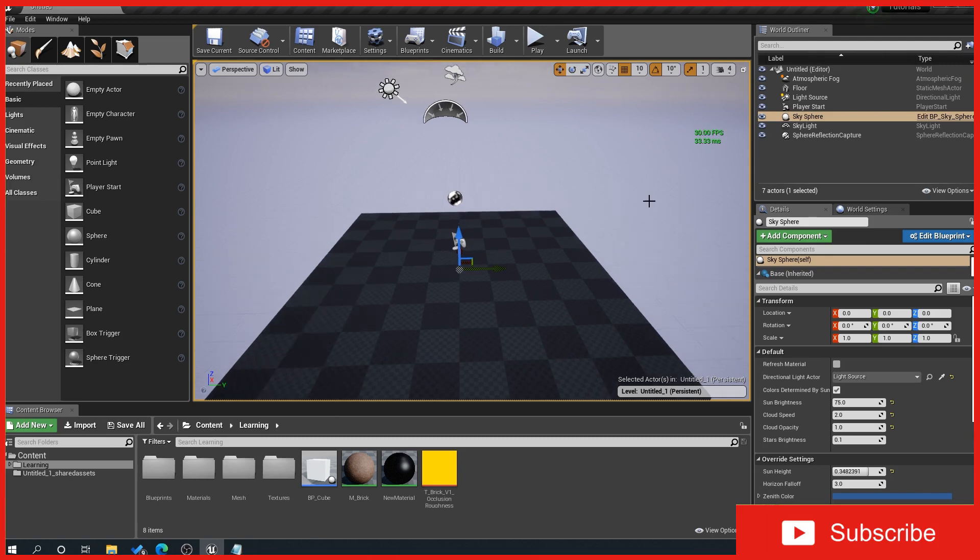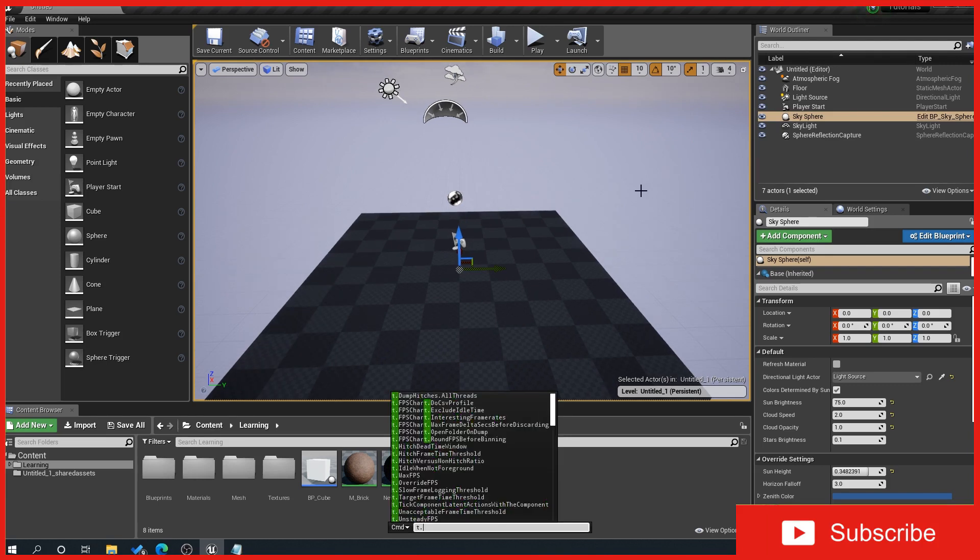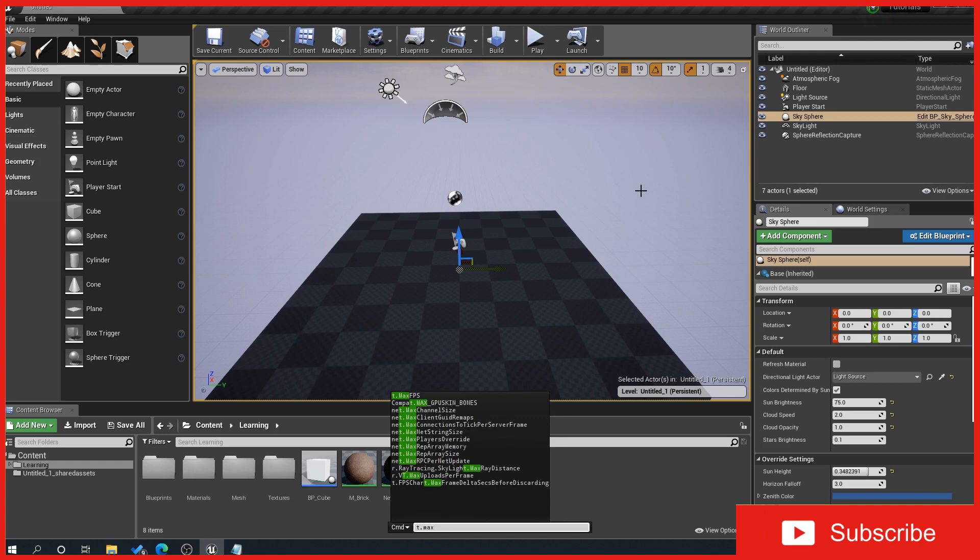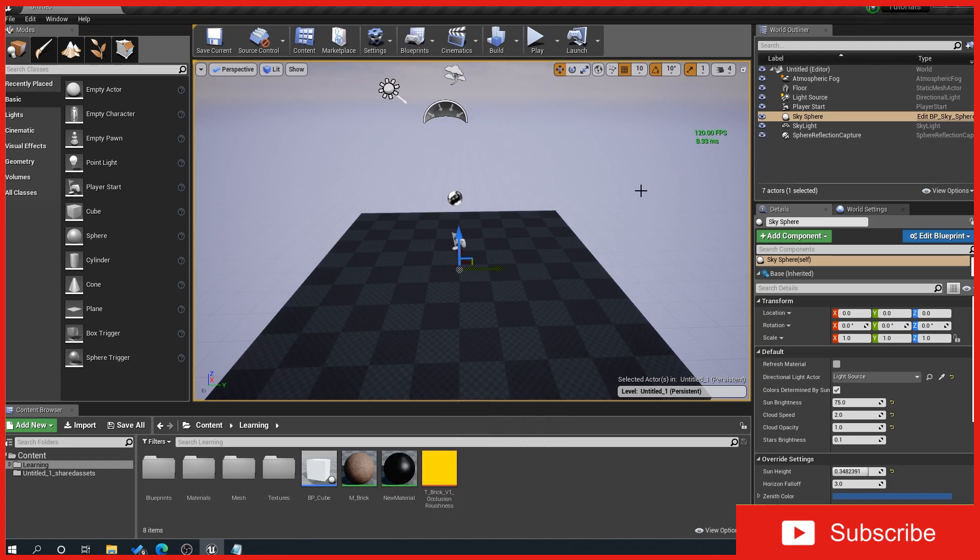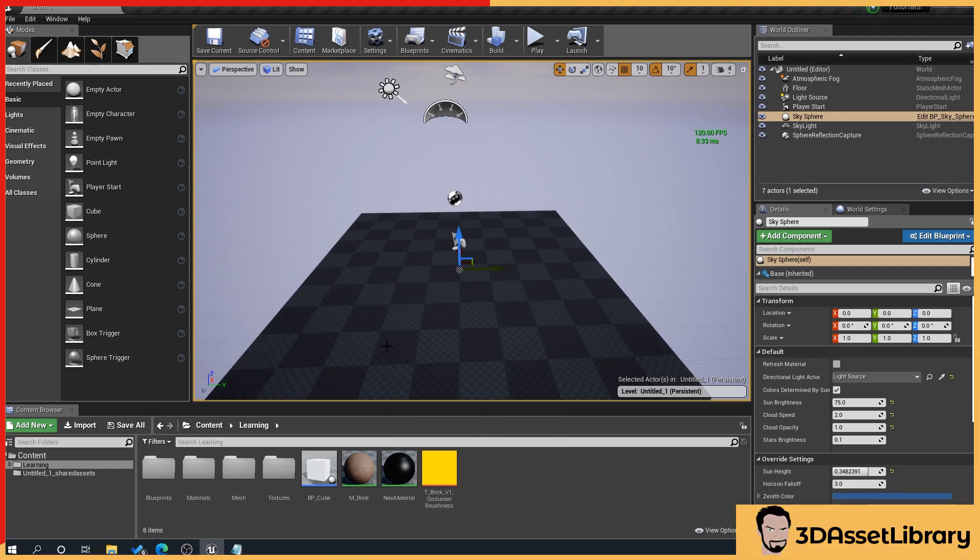Using exactly the same process, tilde key, t.maxfps 120, and then what I'll do is I'll then work on increasing the performance to get it as high performance as possible, but what I've found is that this just helps.